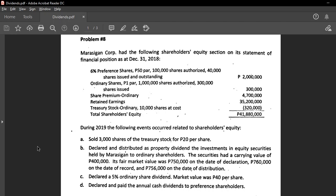Compared to the sole proprietorship, income summary is closed to the capital account of the sole proprietor — for example, Amora Capital. In a partnership, it is closed to the capital of the partners. But in a corporate setting, the income summary is not closed to individual shareholder accounts; instead, it is closed to the account named retained earnings.